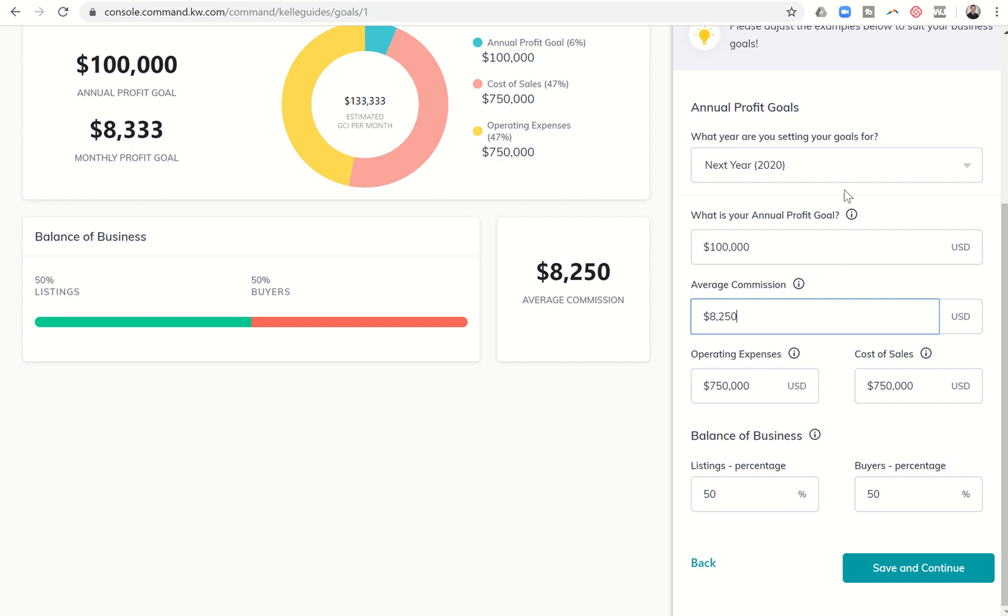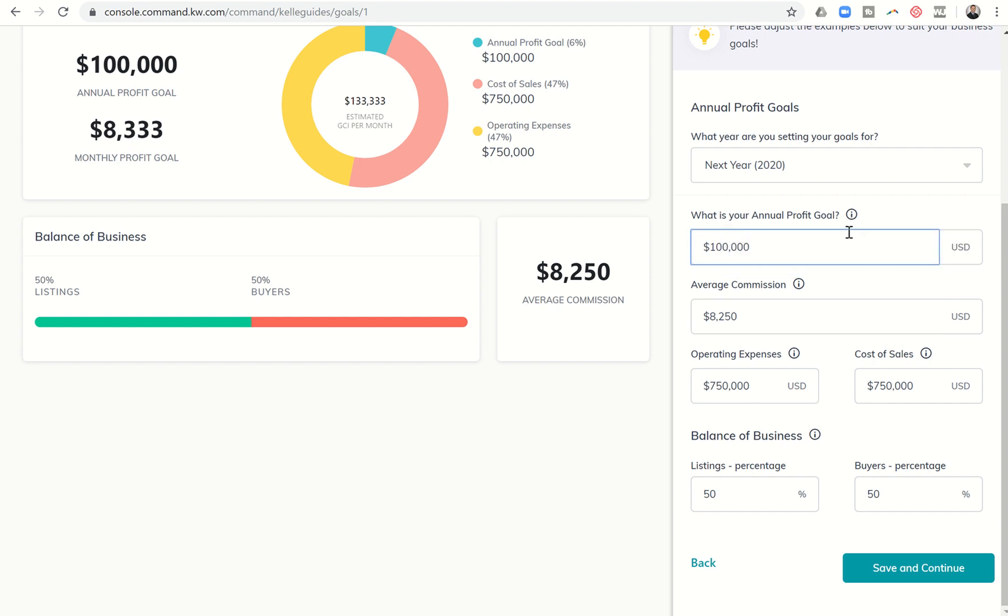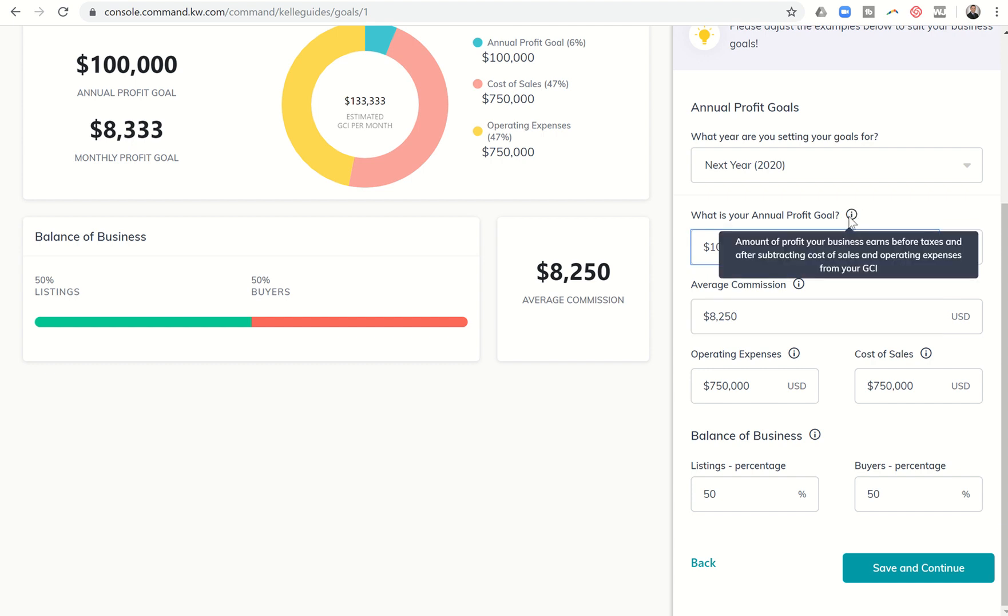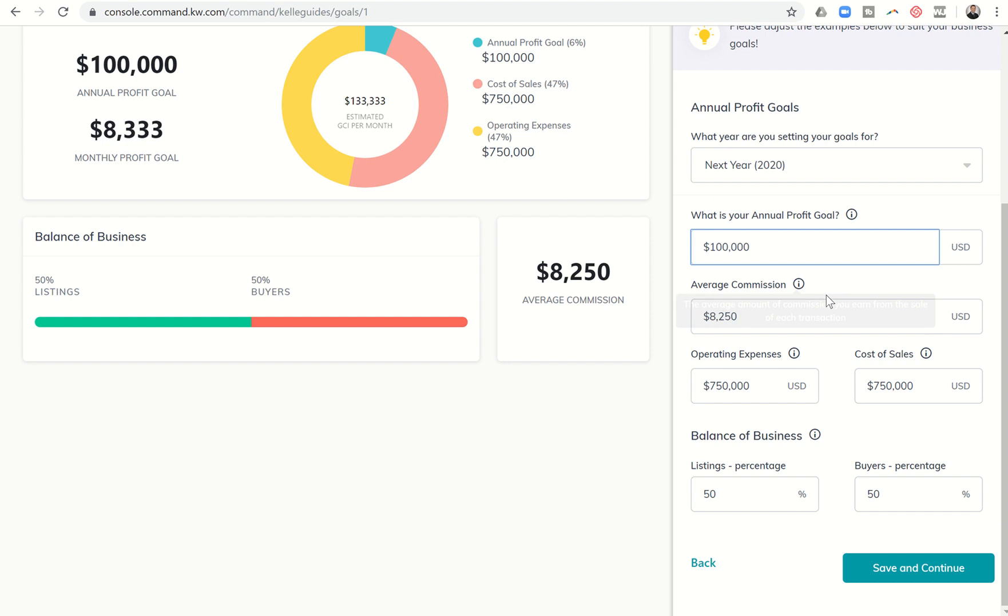Next it's going to get into operating expenses and cost of sales. You can see these eyes next to each one of these, it's great to hover over them. It says what's your annual profit goal. I will say this profit goal does not include taxes, so just want to think about this is the amount of profit your business can earn before taxes after subtracting cost of sales and operating expenses from your GCI. So it's somewhere between gross and net in that it doesn't include taxes but still pretty close.